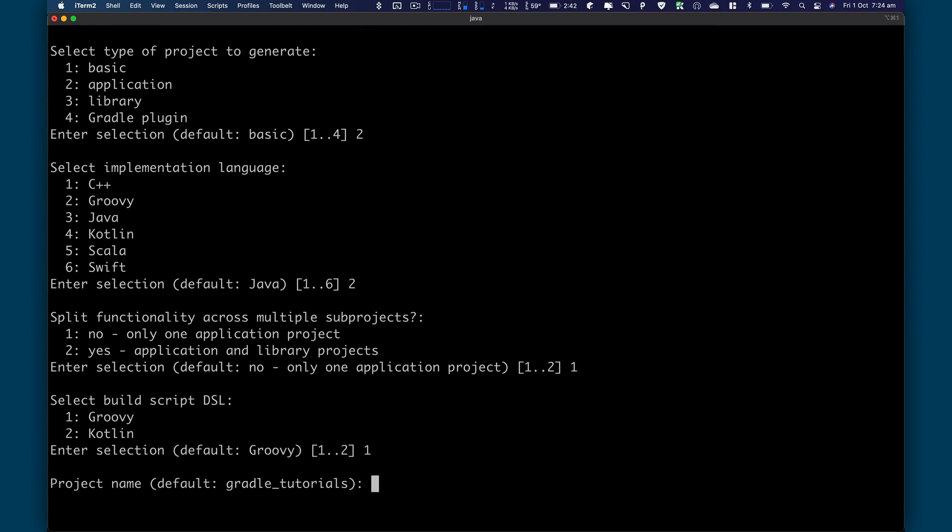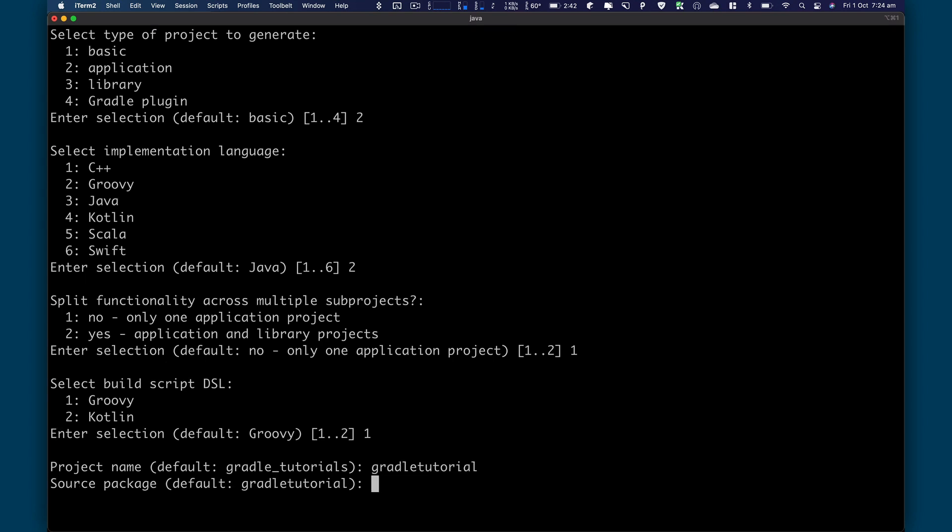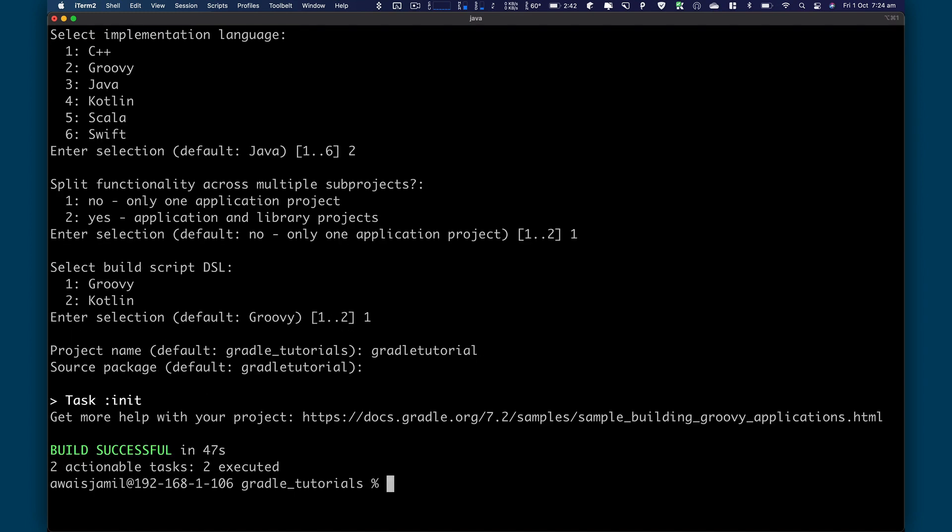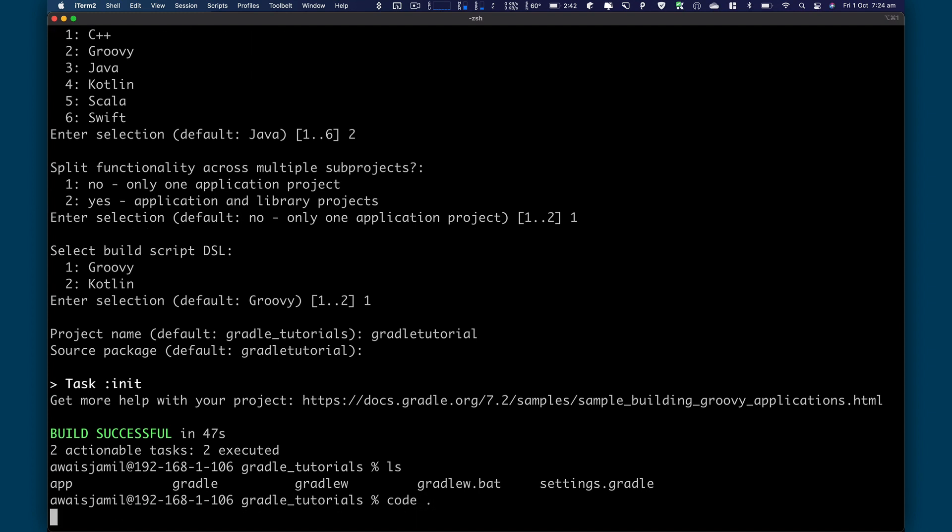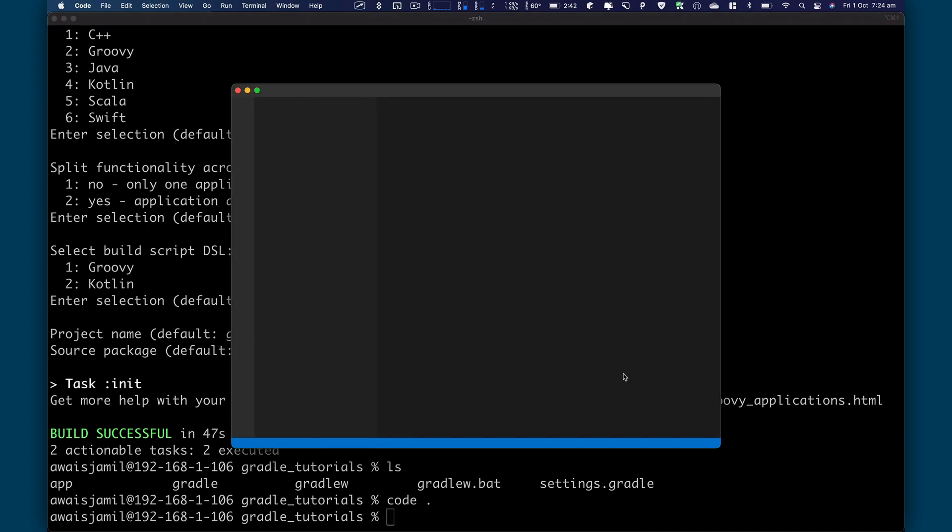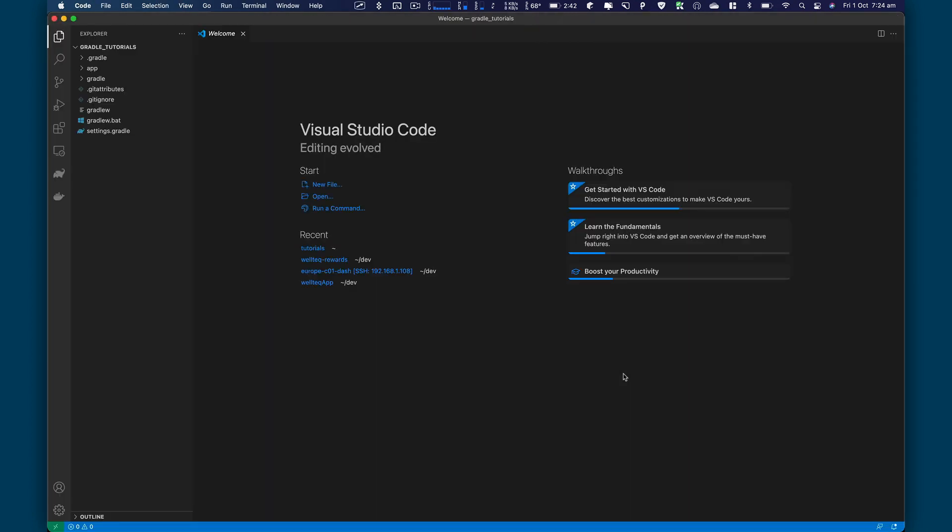And then I'm going to name the project as Gradle tutorial. Leave that as default for a source package. And there you go. You have your project running.